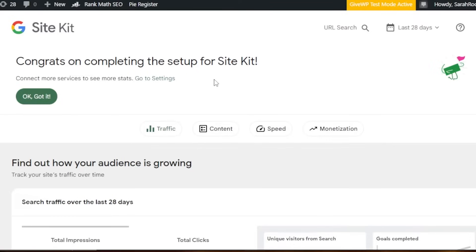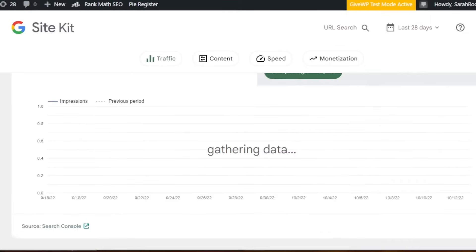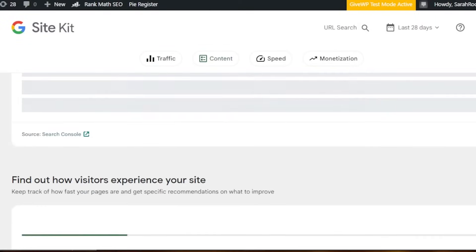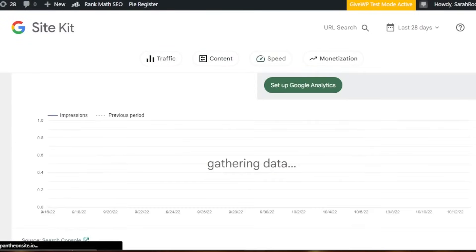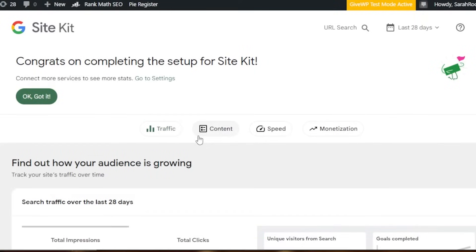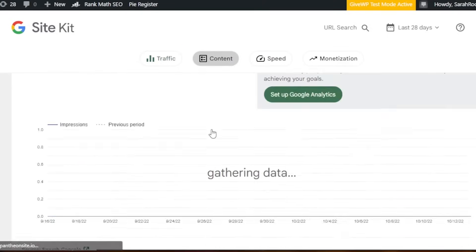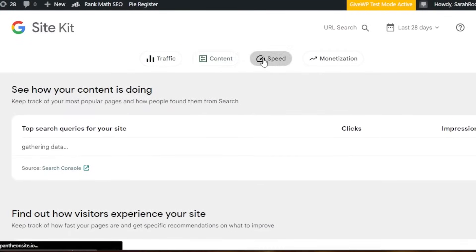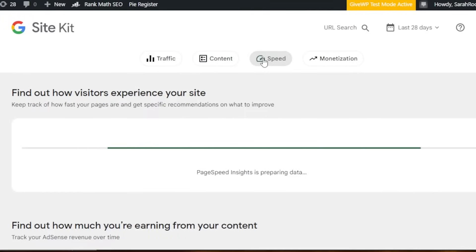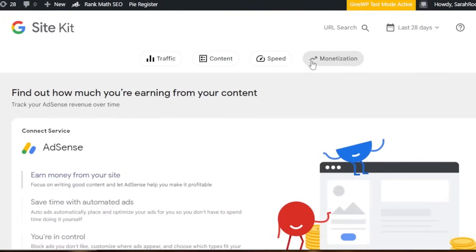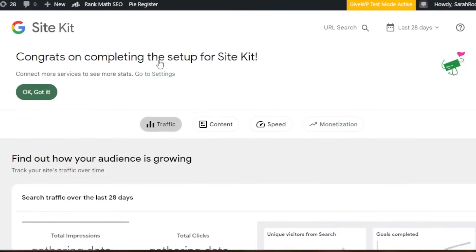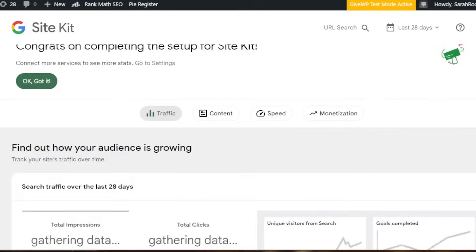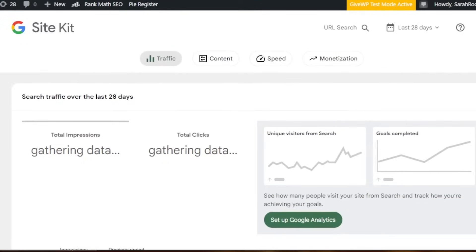Now let me show you how Site Kit works. First of all, we are getting different tools with the Site Kit. As I showed you, we have traffic, content, speed, and monetization. With traffic, it's going to be our simple analytics. With content, and then we have Google Speed. And for monetization, it's going to be Google AdSense. We have separate dashboards and separate sections for each of the different factors on the website.